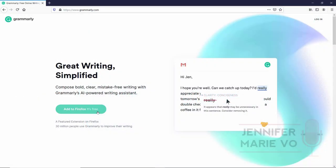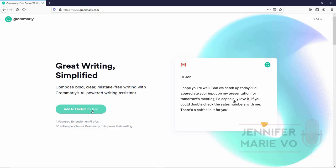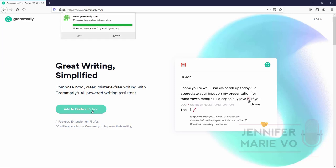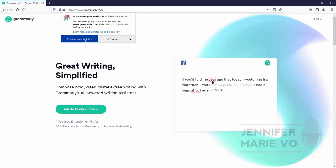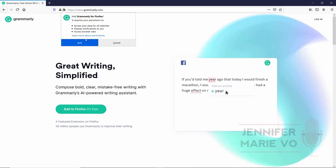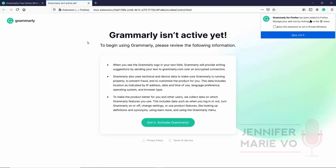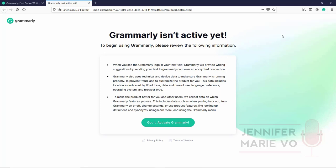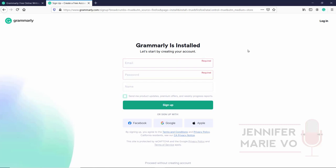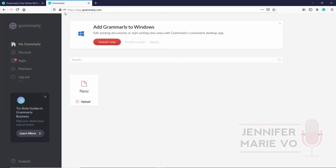So again, go to the description below and click on my link. And once you click on the link, it'll direct you to this page and will tell you to click to add it either to Firefox or to Chrome. So I'm going to click Add to Firefox, it's free. Click Continue to installation and click Add. And now we can click OK, got it. So I am going to show you the free version first and then I'm going to compare it with the premium version and see what you get, what you don't get, and which one I recommend for you.